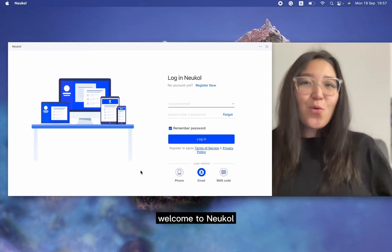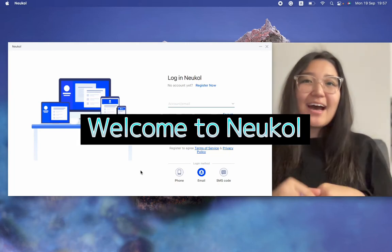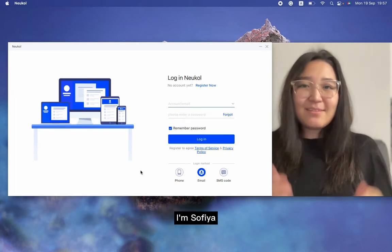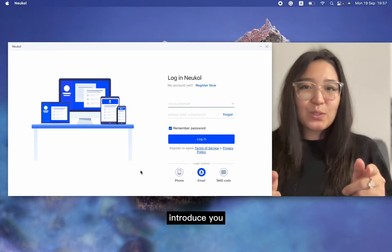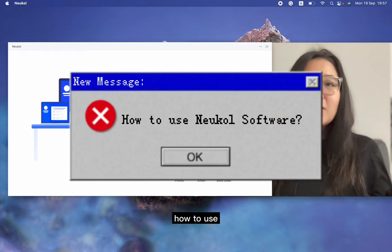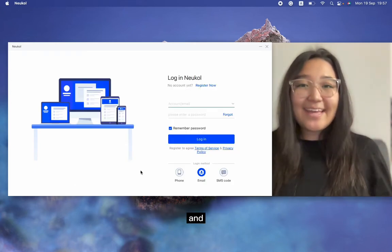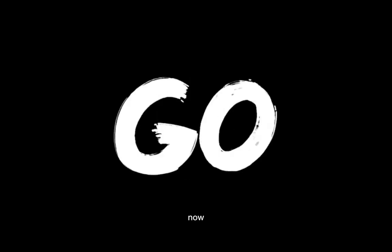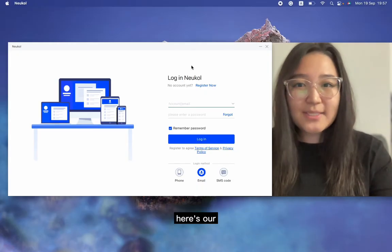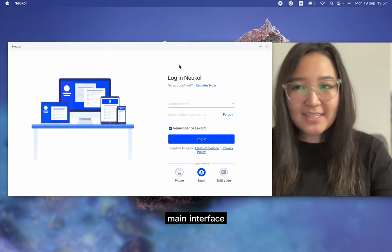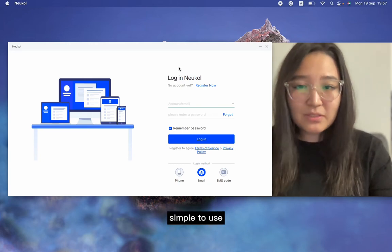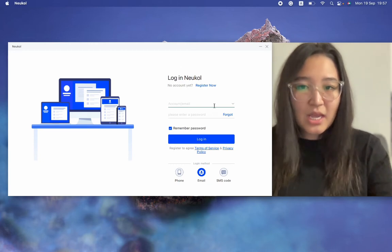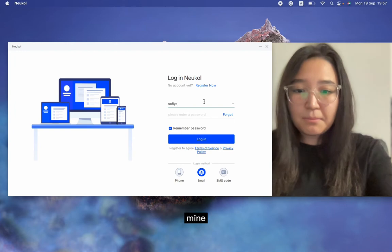Hello there, welcome to Neukol. Today I'm Sophia and I'm going to introduce you to how to use Neukol software. Let's start it now.